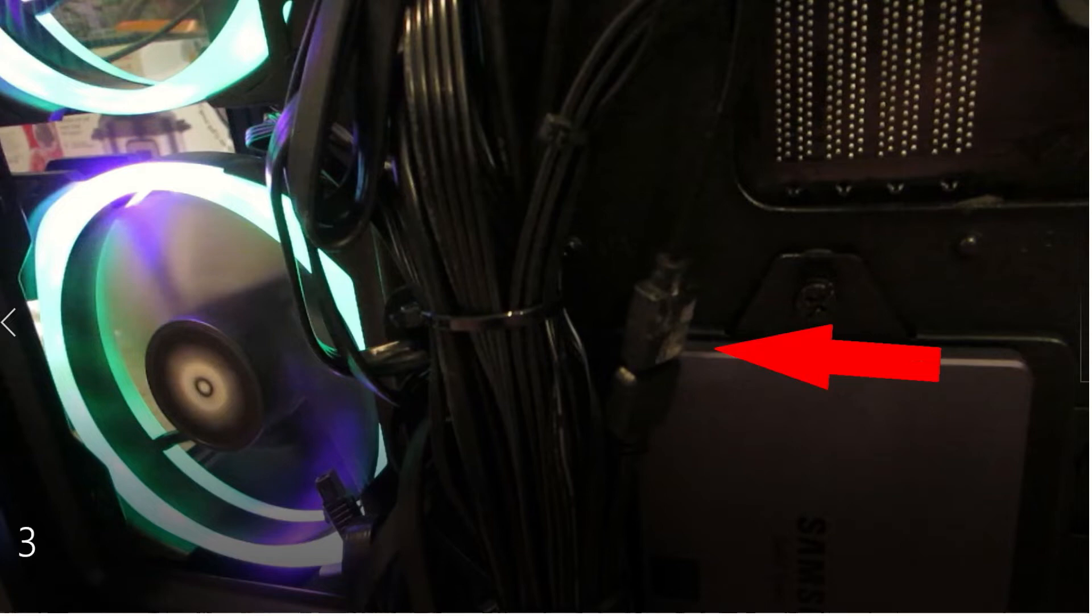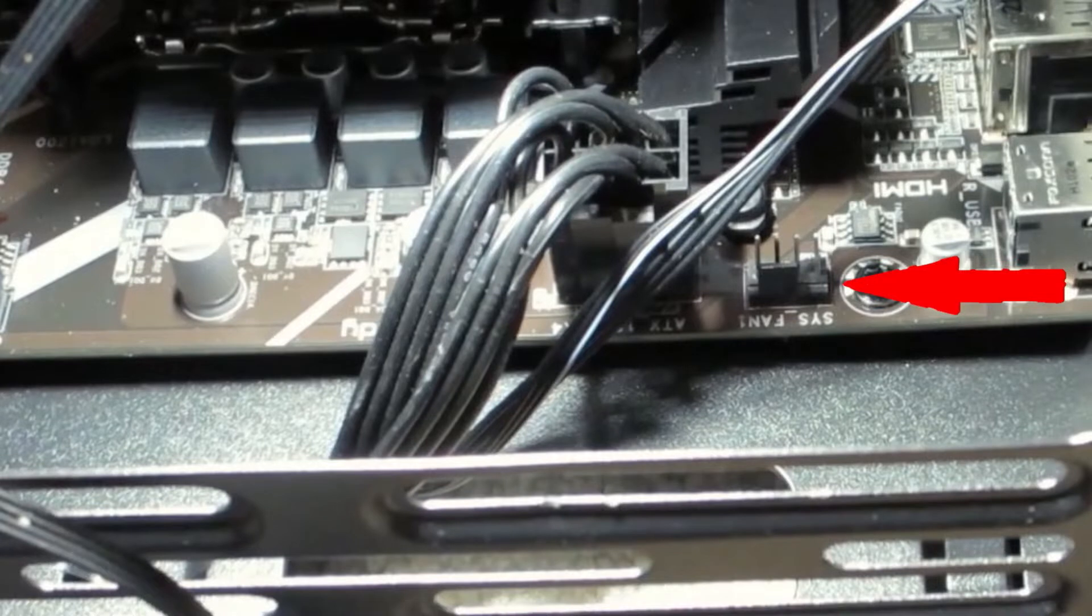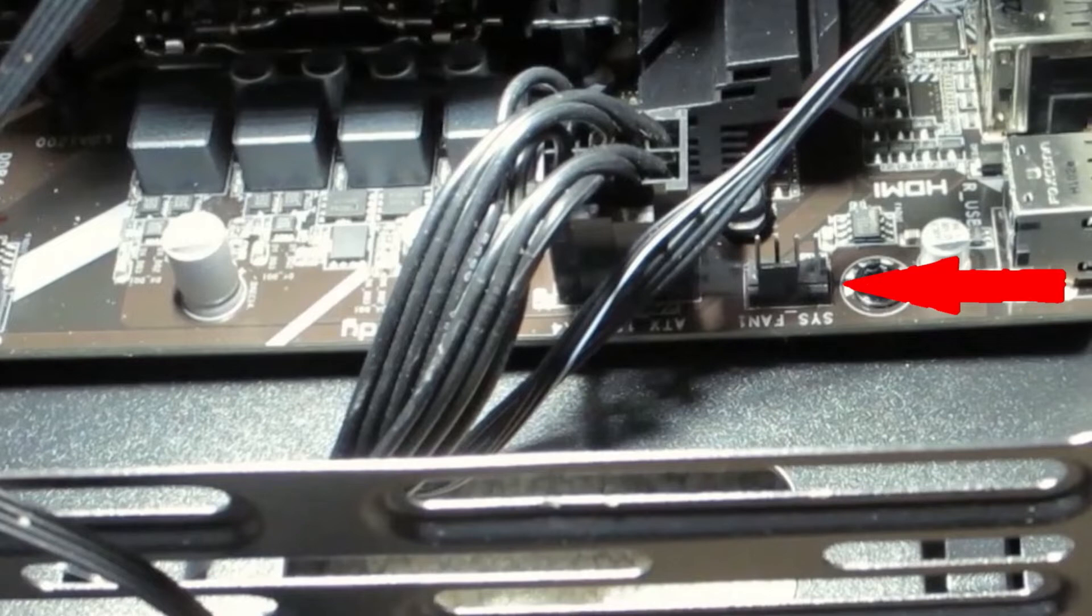That's about it. Now here I show you where sysfan1 is on the motherboard. It's near the CPU, close to the side of the case. That's where you connect this fan to.